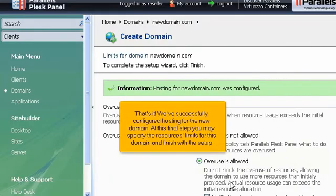That's it! We've successfully configured hosting for the new domain. At this final step you may specify the resources limits for this domain and finish with the setup.